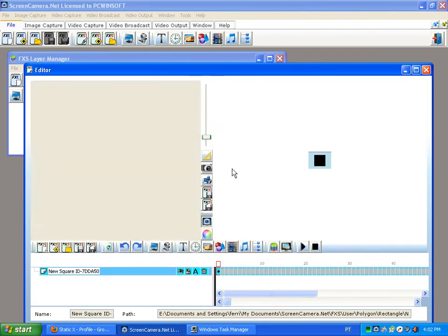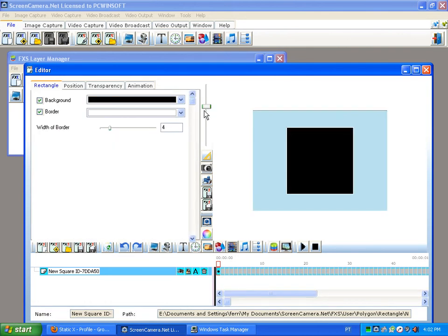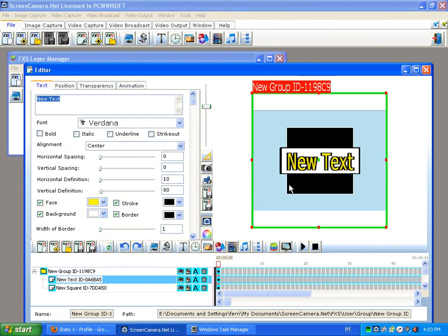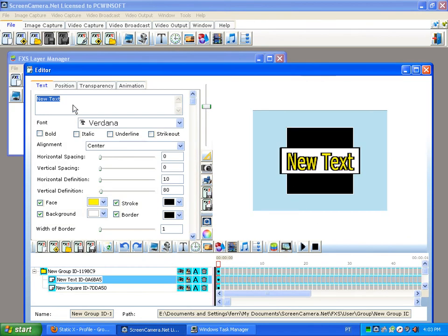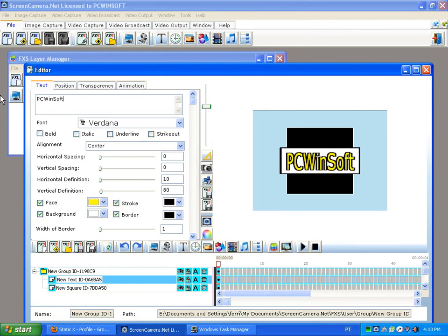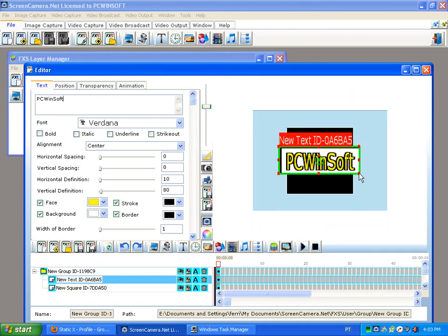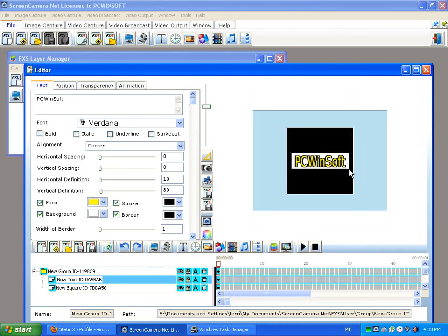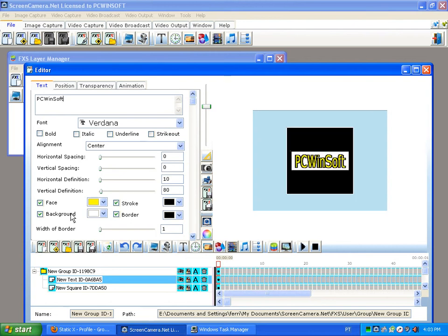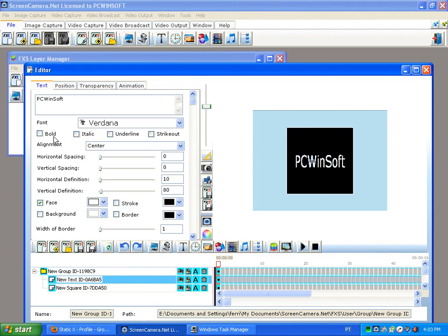You create a square, and then the second step is to create the text that's going inside the square, which I want to put the name of the company. I want this to be inside the square. I don't want the background, I don't want the border. This is to make this white, and I'm going to make it bold.